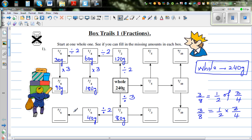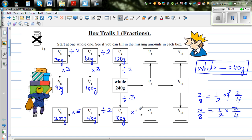Five sixths is five lots of one sixth, so times it by five. So 40 times five is 200 grams. And two thirds is two lots of one third, so it is 160 grams.